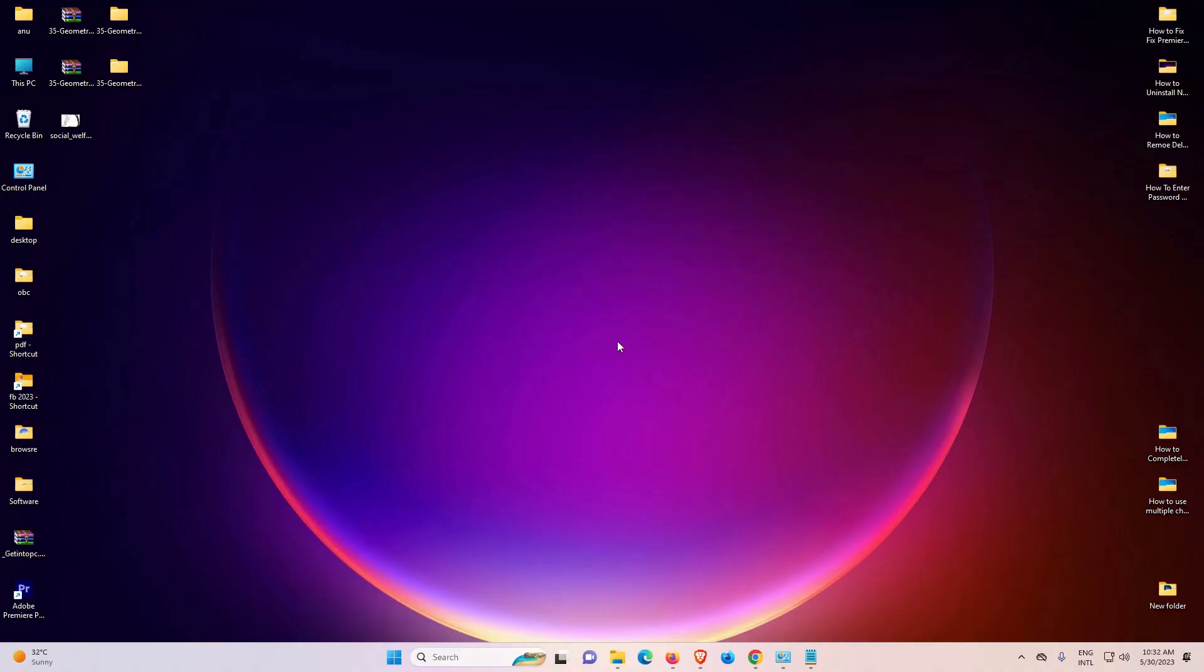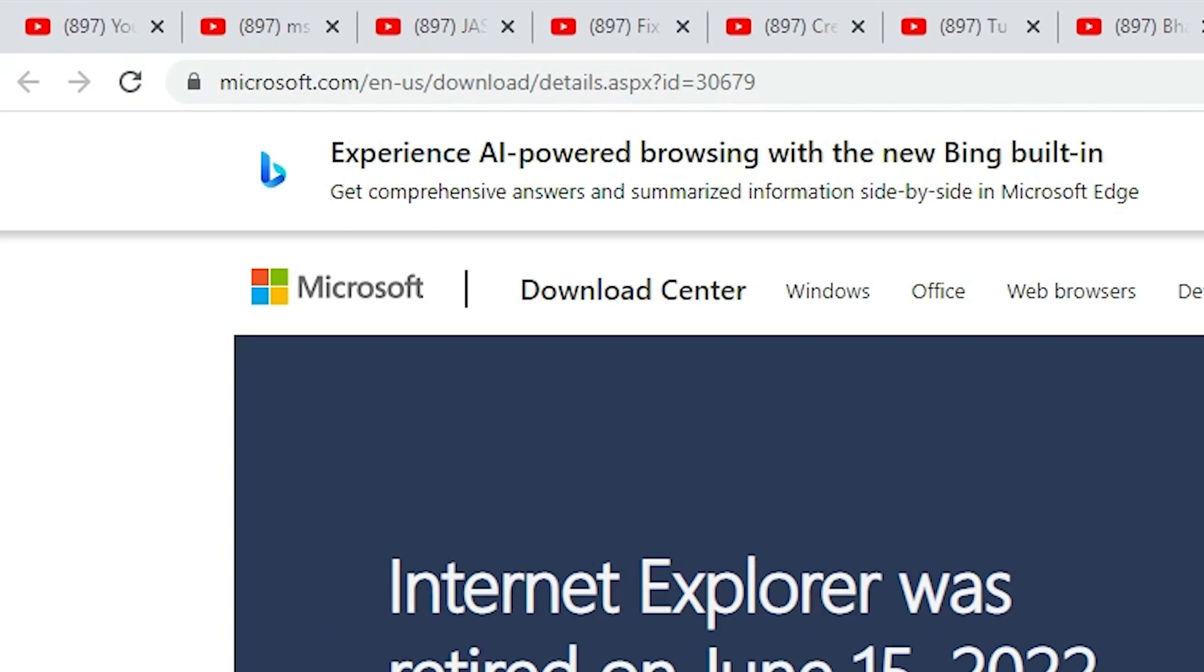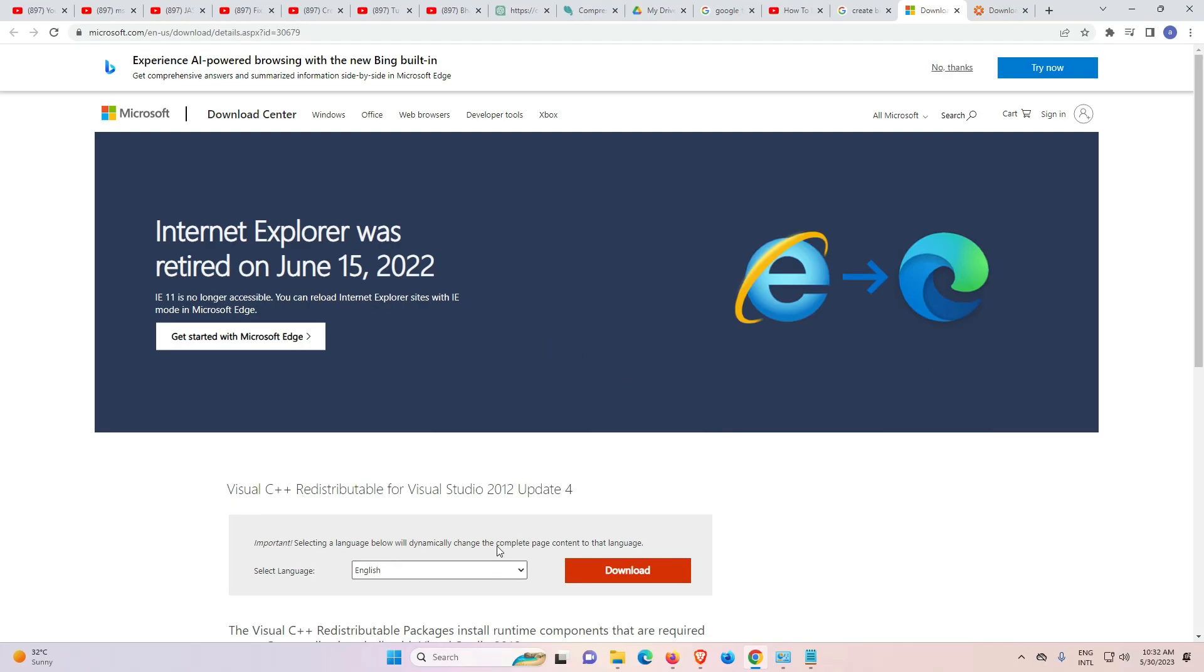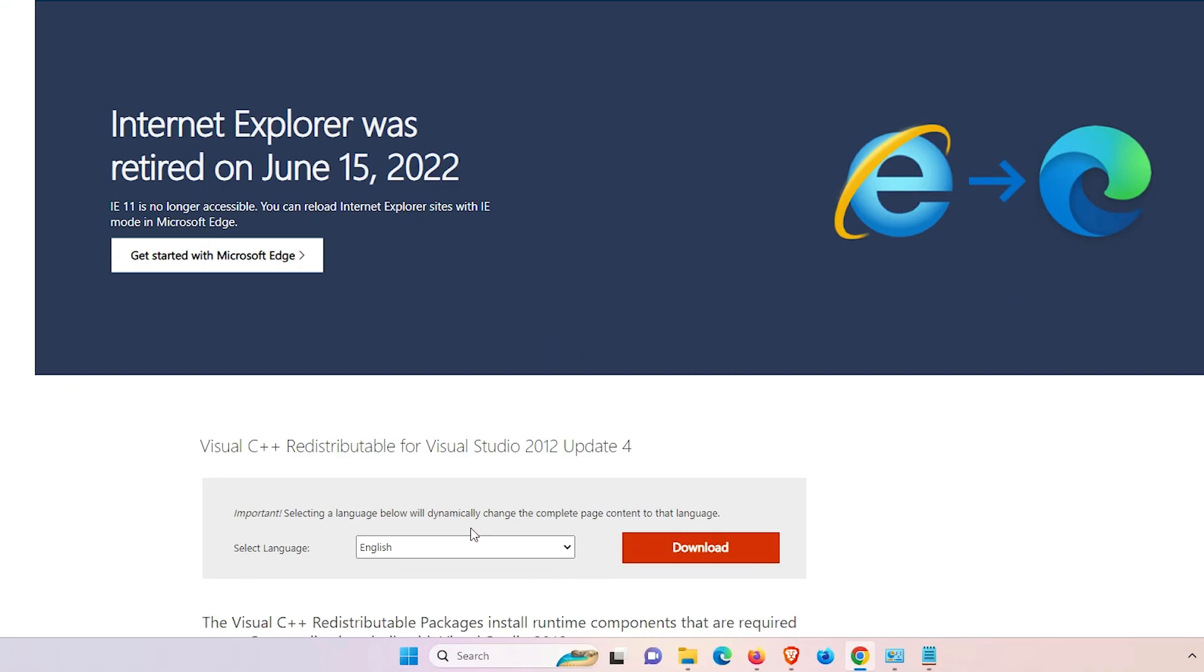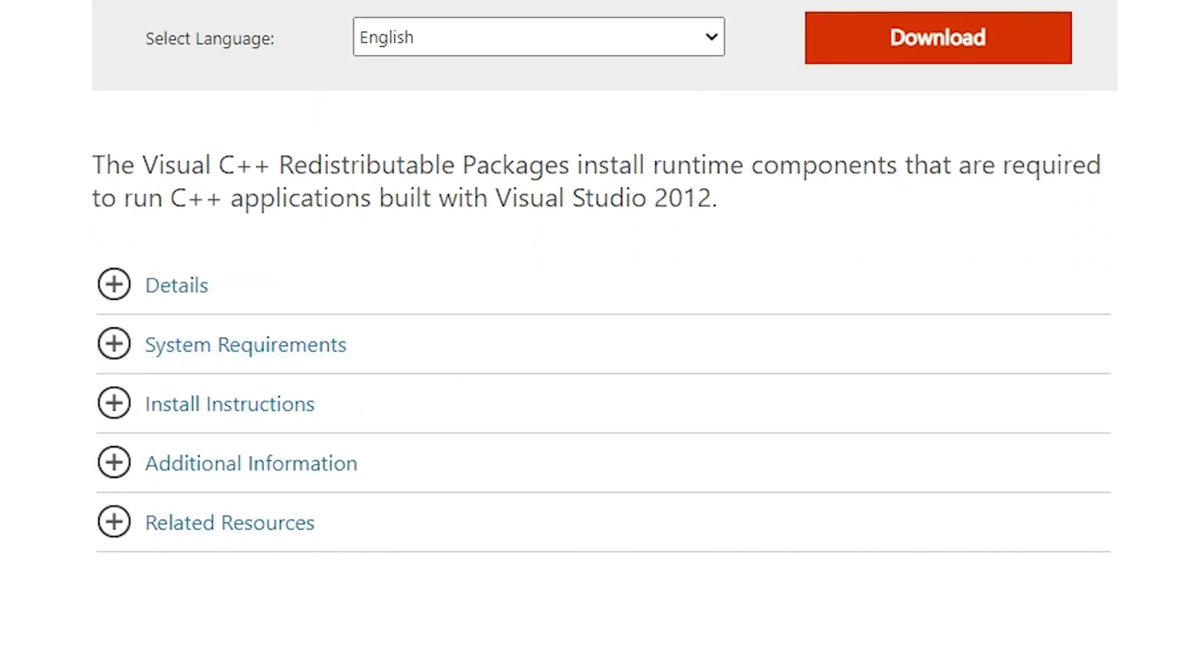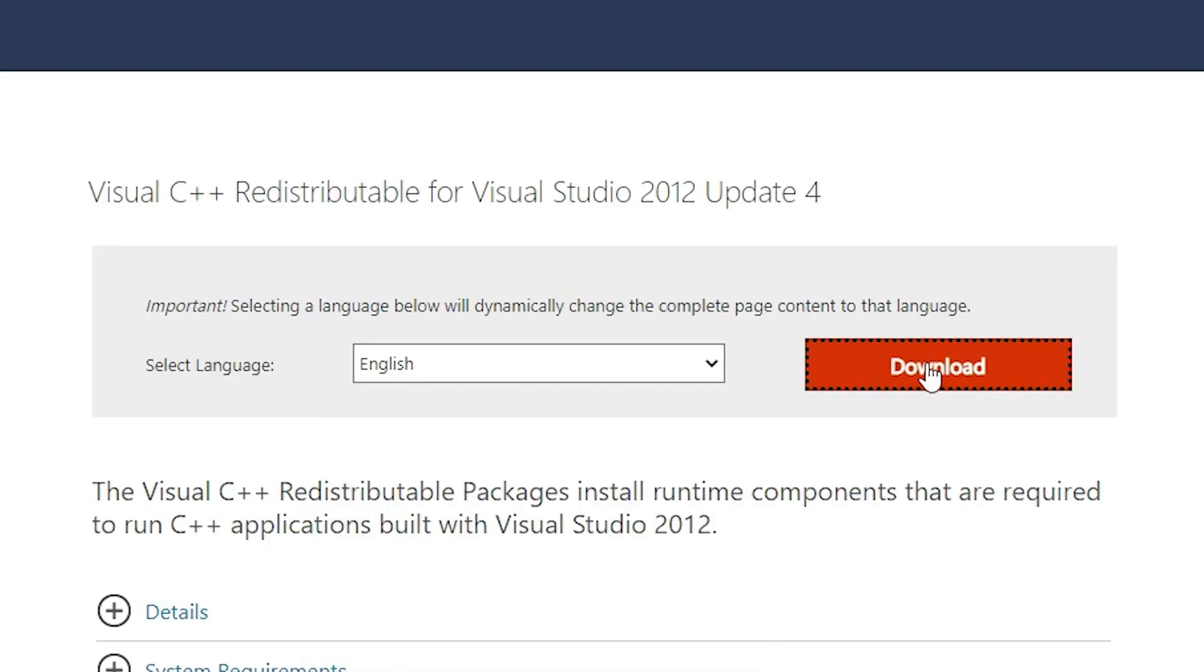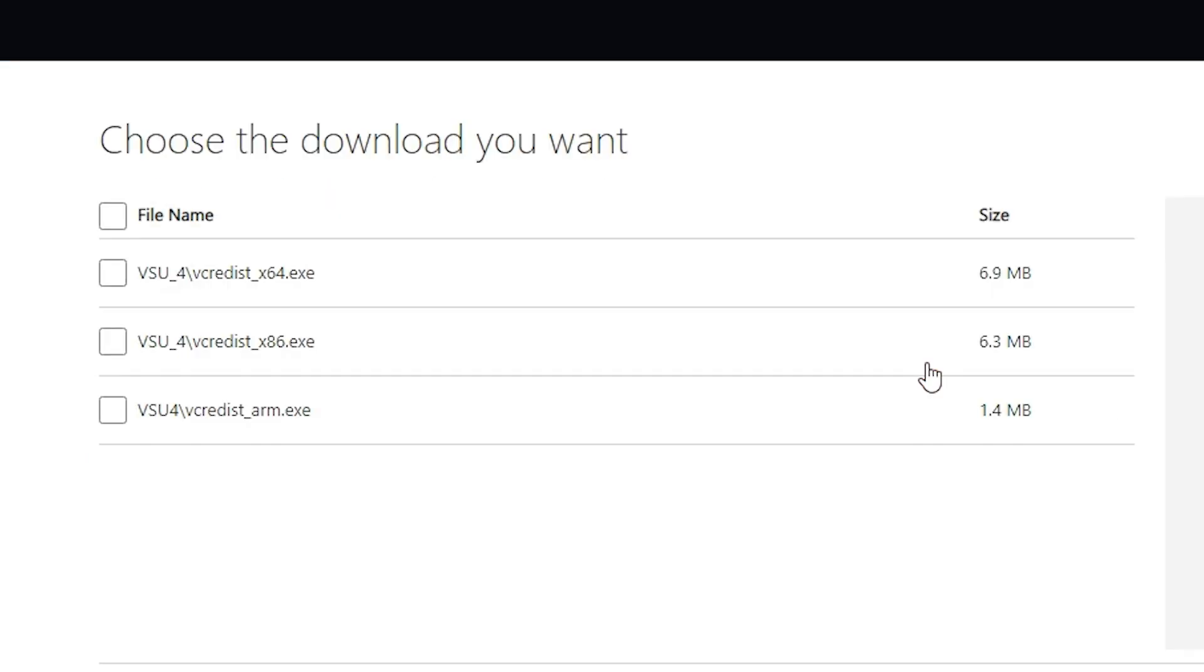Now we are going to solve this. First method is very simple. Just go to any web browser that you like. I give the link in the description. Just click on that and this website is open. Now just click here download. Select language English or any other language that you like, and just click on download.